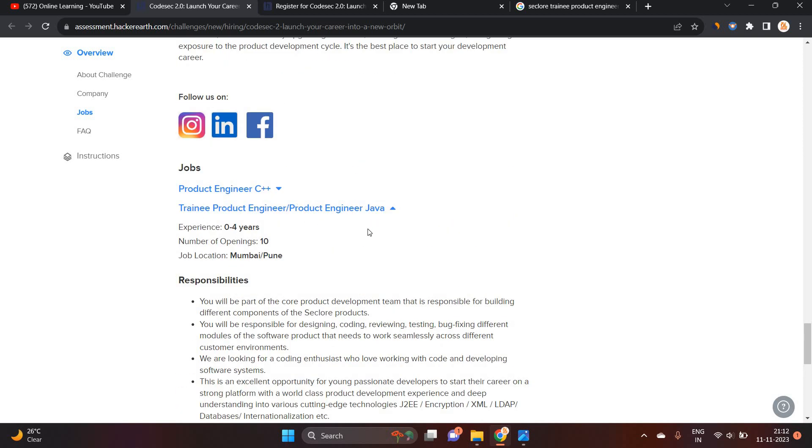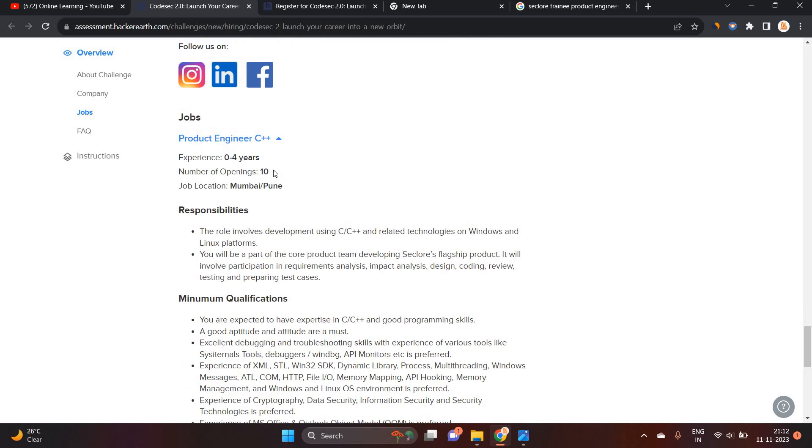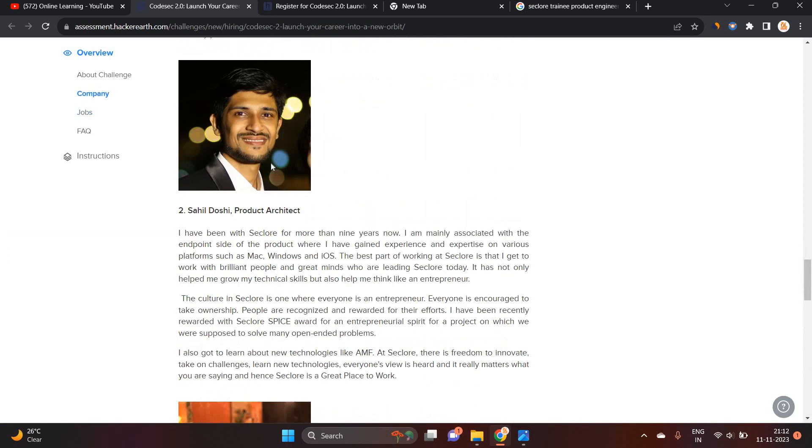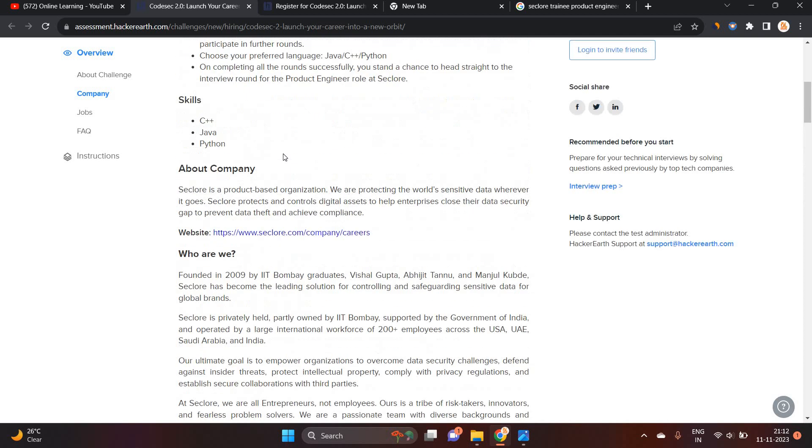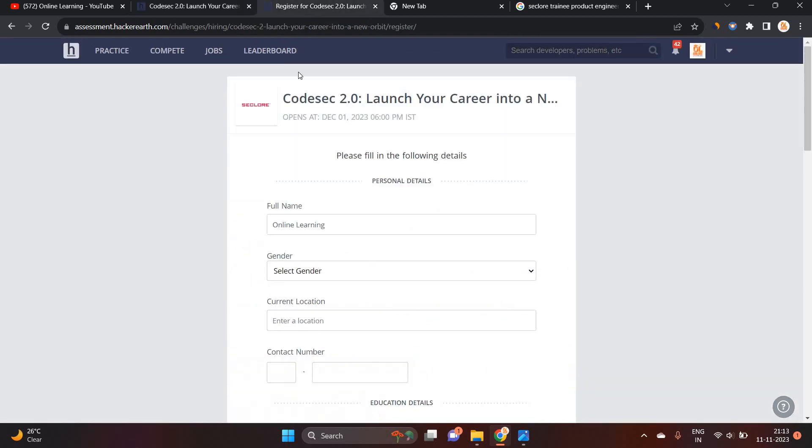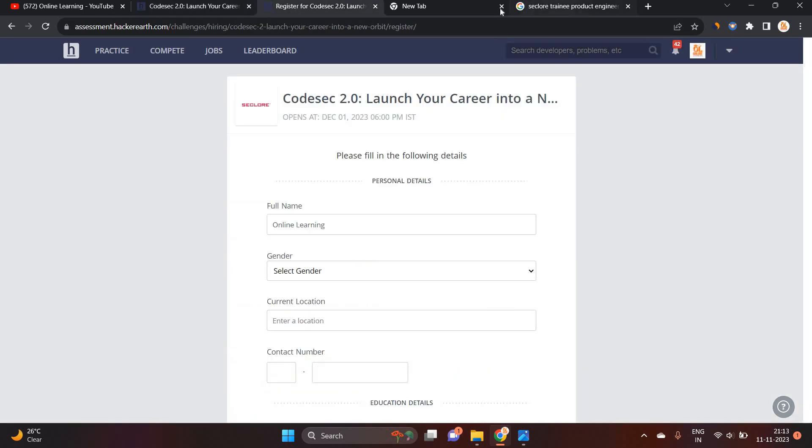So Freshers can easily apply for the Trainee Product Engineer. If you have some of the experience, so you can apply for Product Engineer. How to apply for this opportunity as soon as possible. So you have to click on Register here. After that, you can just register through your Google account.